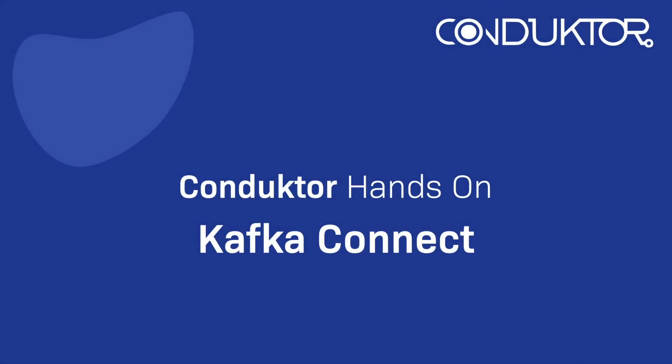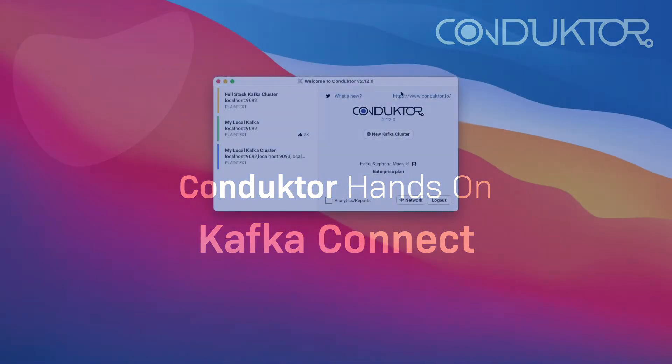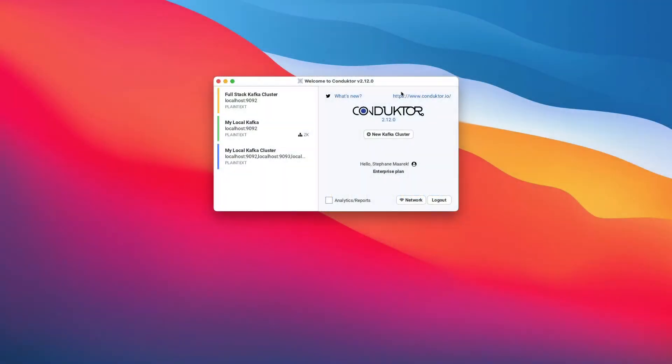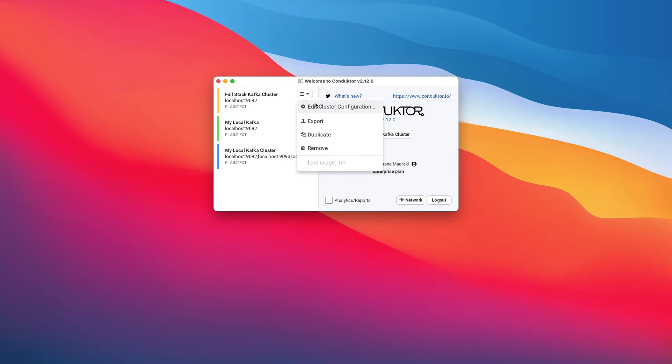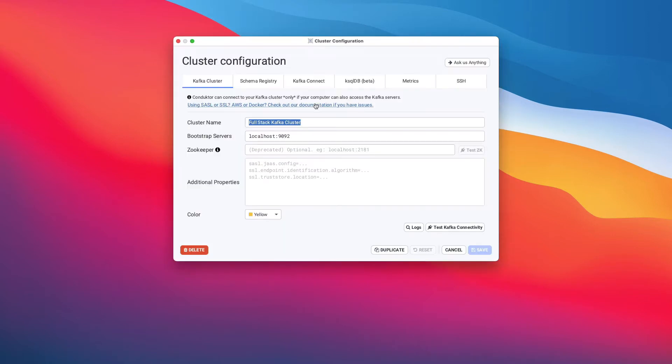Hello, this is Stéphane Marek from Conductor, and this is a Conductor hands-on in which we will go ahead and set up Kafka Connect for our full stack cluster.